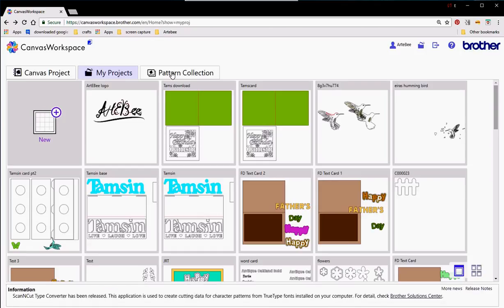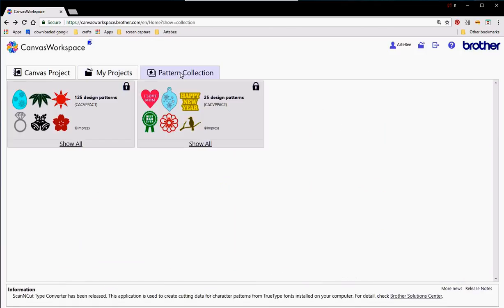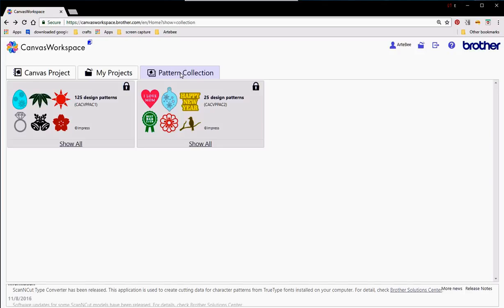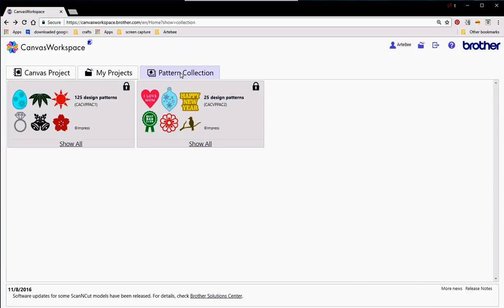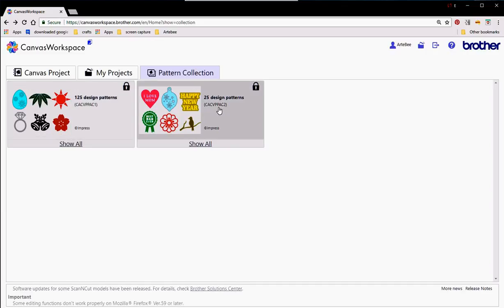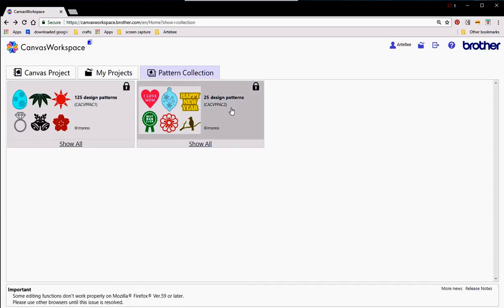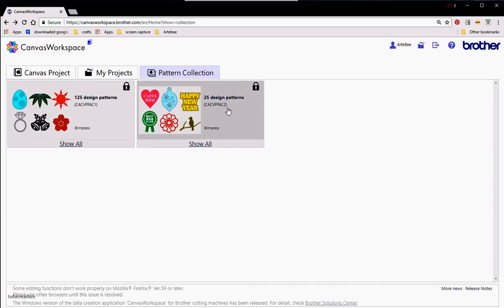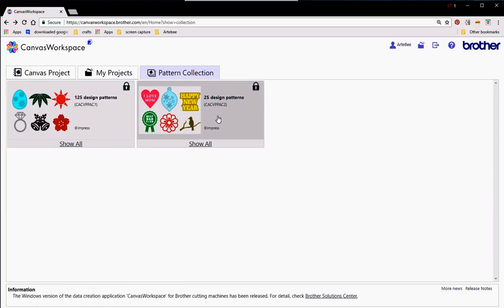The final tab that I want to show you is the patterns collection. As you can see here we've got 125 pattern designs and 25 pattern designs. You need to purchase an add-on and these are the code numbers for you to get those add-ons in order to be able to unlock this.